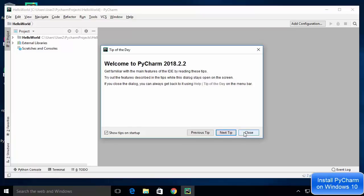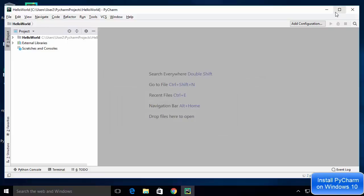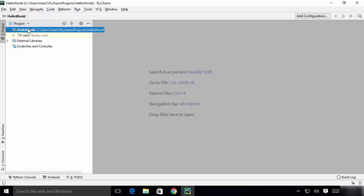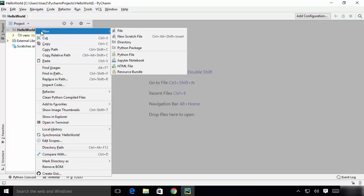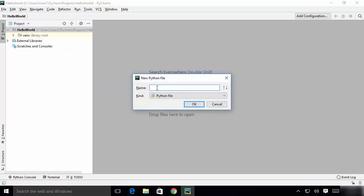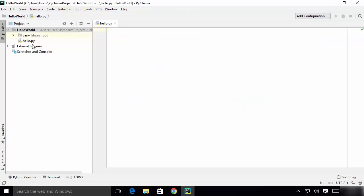The PyCharm IDE is now open. Close the 'Tip of the Day' dialog and maximize the window — you can see the project shown on the left-hand side. Let's create a Python file: right-click on the project, click New, then choose Python File. Give the file the name 'hello' without any extension. PyCharm automatically adds the .py extension, so the file appears as hello.py on the left.